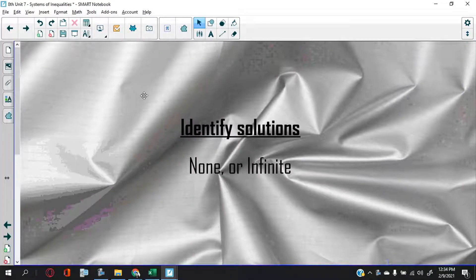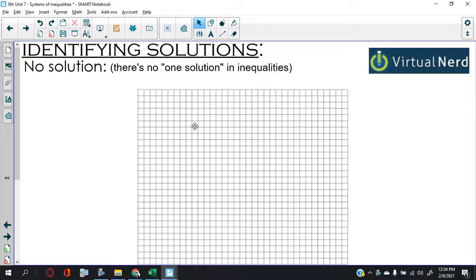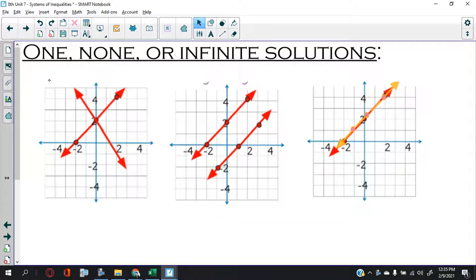For what I think is the last lesson of this week, we're going to talk about identifying solutions in systems of equations. Originally I was going to do an example with you, but there's really no need to, because the amount of time we'd need to make the graph just to say there's no solution — that's not a very good return on our time investment.